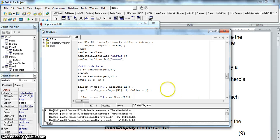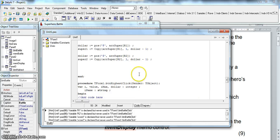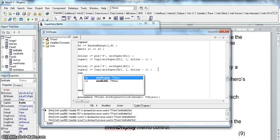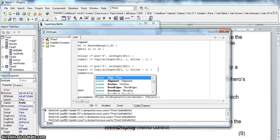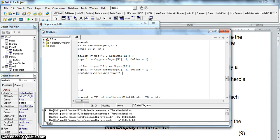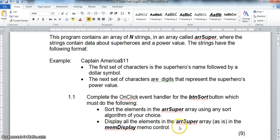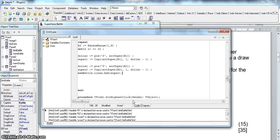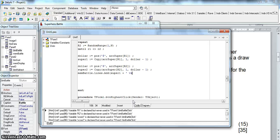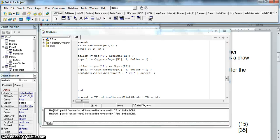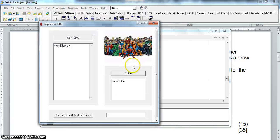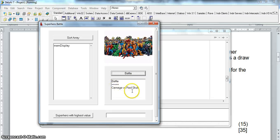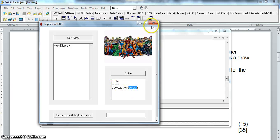So now I can actually display the names of my superheroes. So I can say memo battle dot lines dot add and I'm going to display super 1 and the word versus. So I'm going to put a string there plus the string versus and then plus super 2. Now if I save that if I run it just to test to see if it's working. No error so far if I battle. There we go. It seems to be displaying correctly. That's displaying my nice little superhero 1 versus superhero 2. But now I need to find out what the power values are.